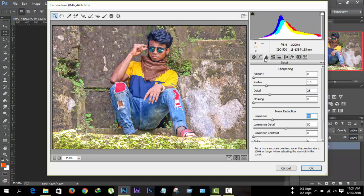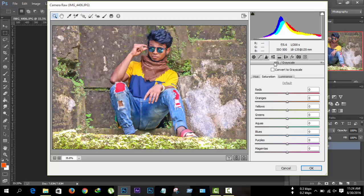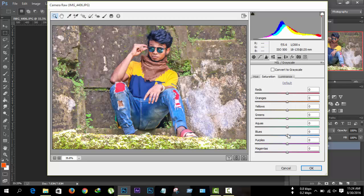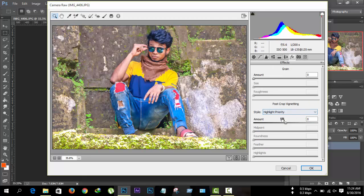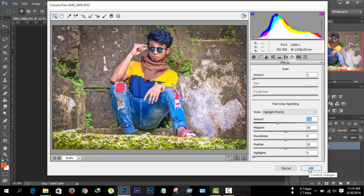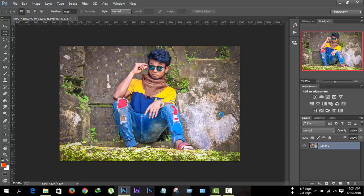Then go to Detail and increase the luminance of your image. Go to the Luminance tab and increase the orange, then decrease the blues. Go to Saturation and increase the blue, green, and yellow. Then go to FX > Post Crop Vignetting and decrease the highlight priority. Then press OK.